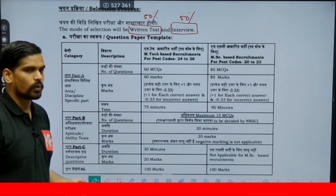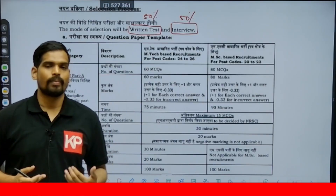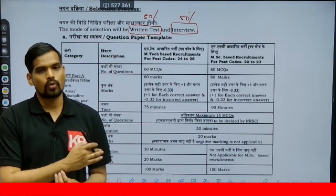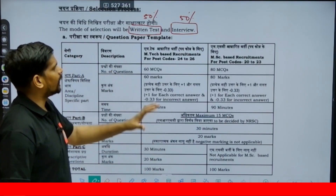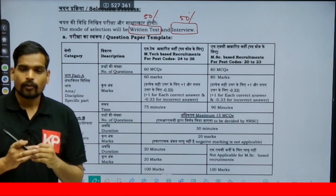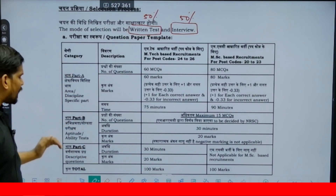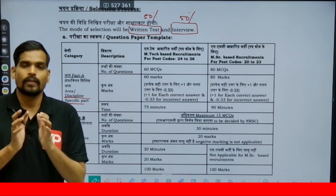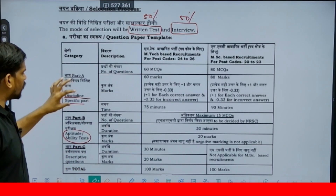In the course description, you can find the official notification PDF included. The course is available on the KP Gate Classes mobile app. The question paper for the written test has three parts: Part A, Part B, and Part C. The syllabus for Part A and Part C is the same — discipline-specific topics of urban planning. Part B is general aptitude. Part C is descriptive but covers the same syllabus as Part A.